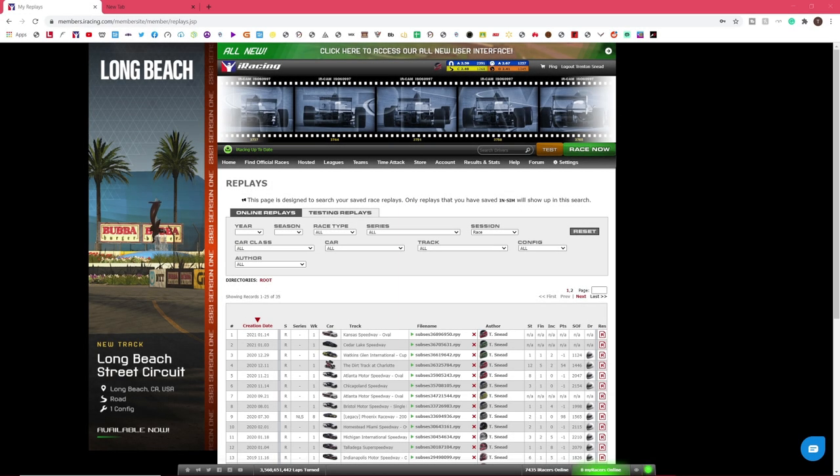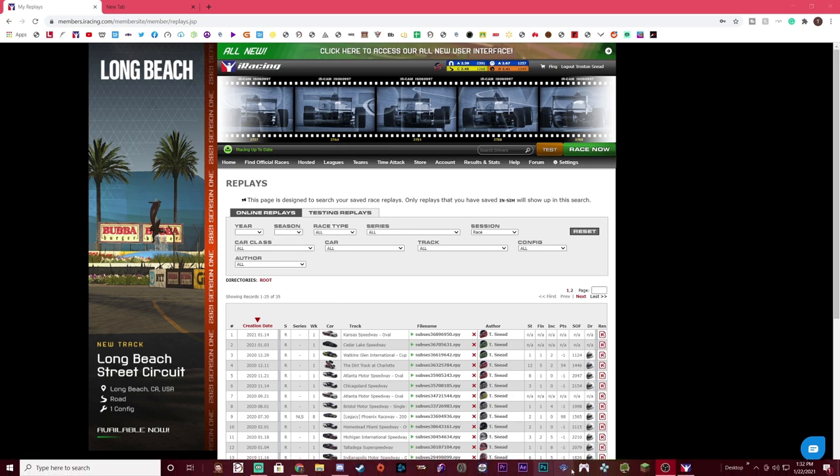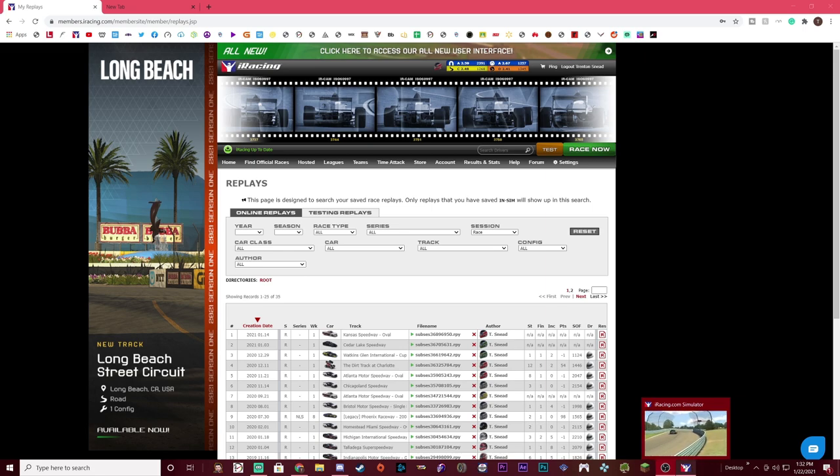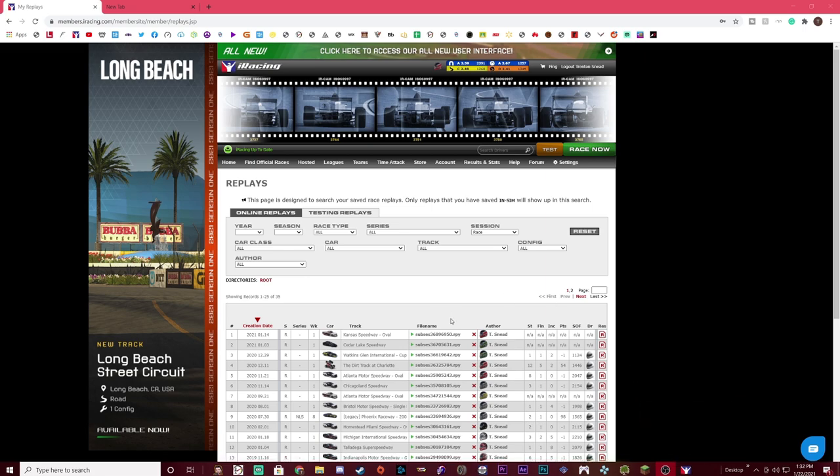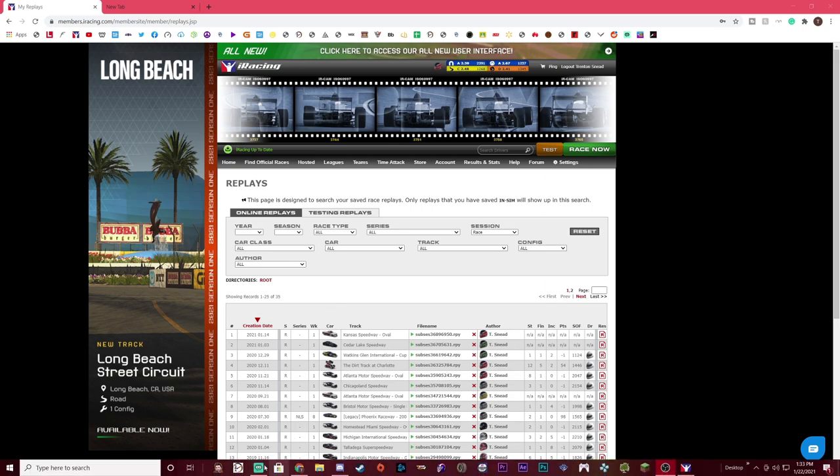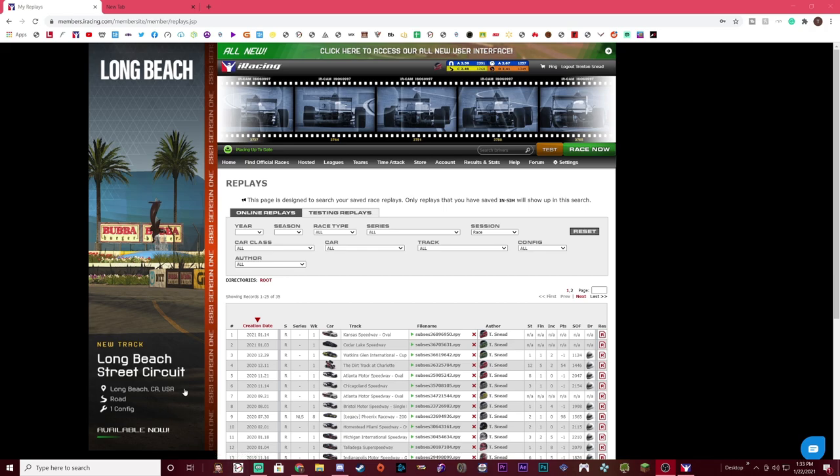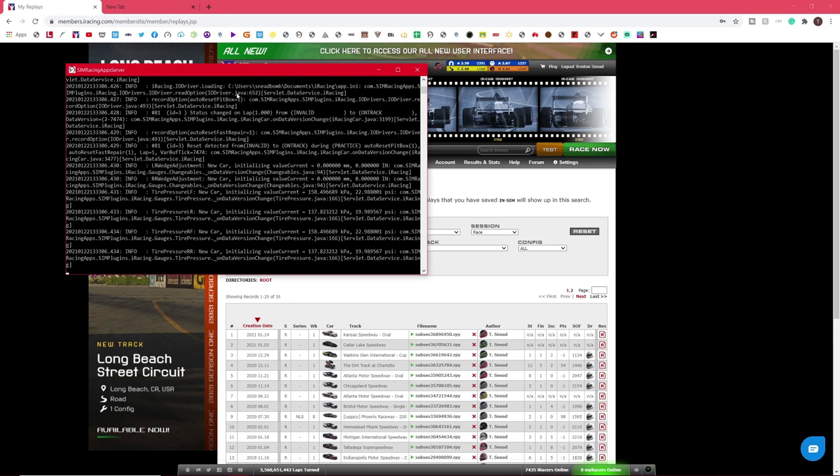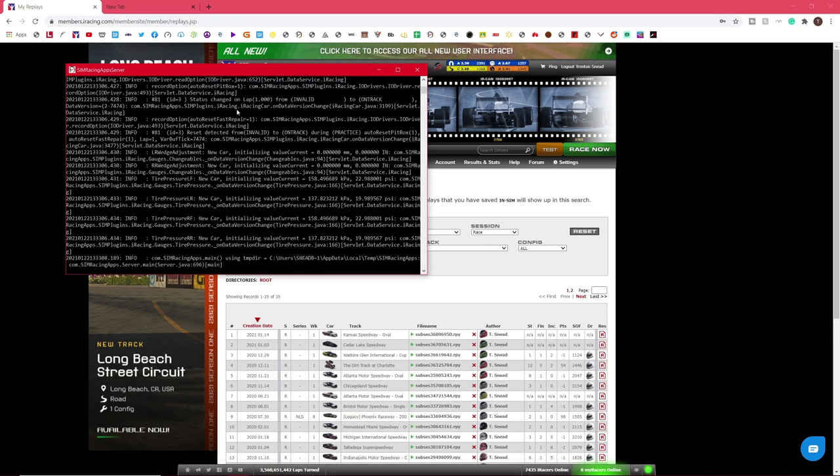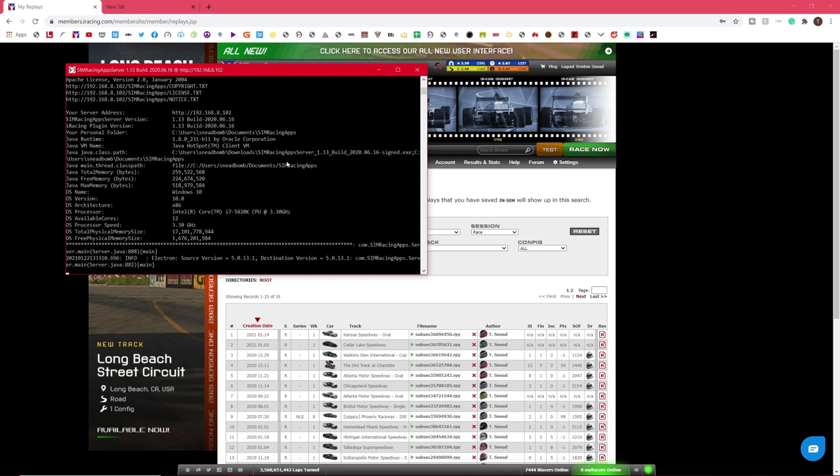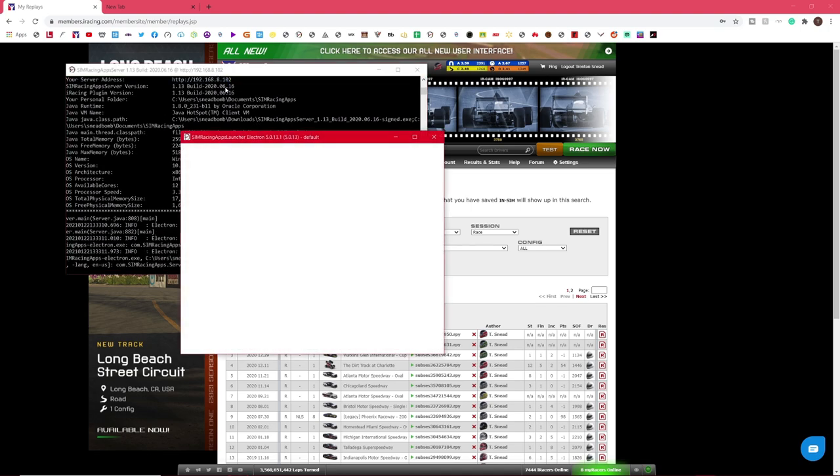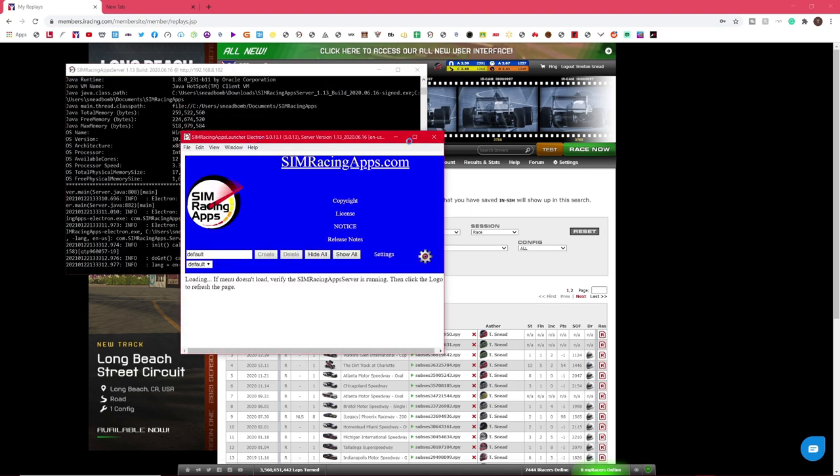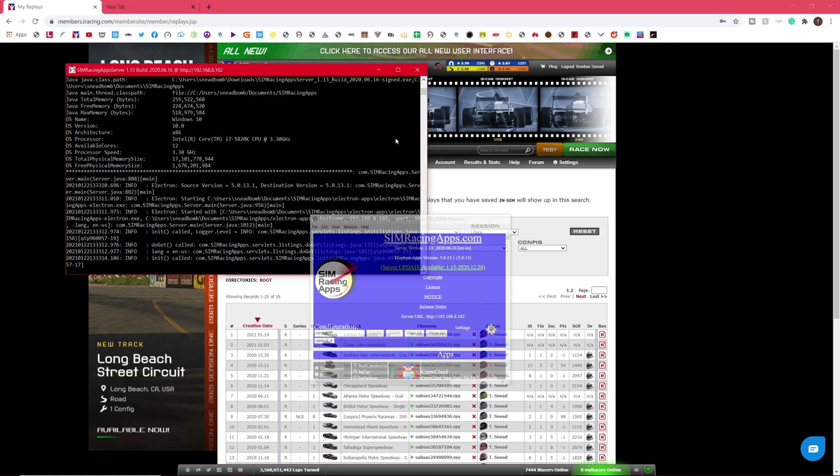Alright, this is going to be part two, basically just getting everything set up and implementing everything. So right now, I'm on iRacing, I have a replay loaded up, and it's actually on my second monitor. So you can see that little window there, so iRacing's up on my second monitor. So what we're going to do, we're going to boot up SimRacing apps, that server thing. You go ahead and launch it, and it'll bring up this window again. Give it a second, and there it goes, it's loaded up.